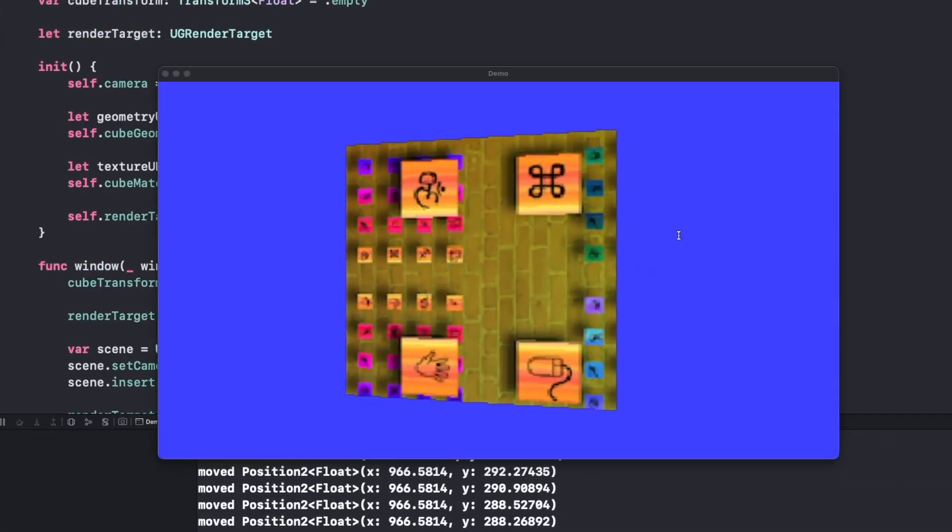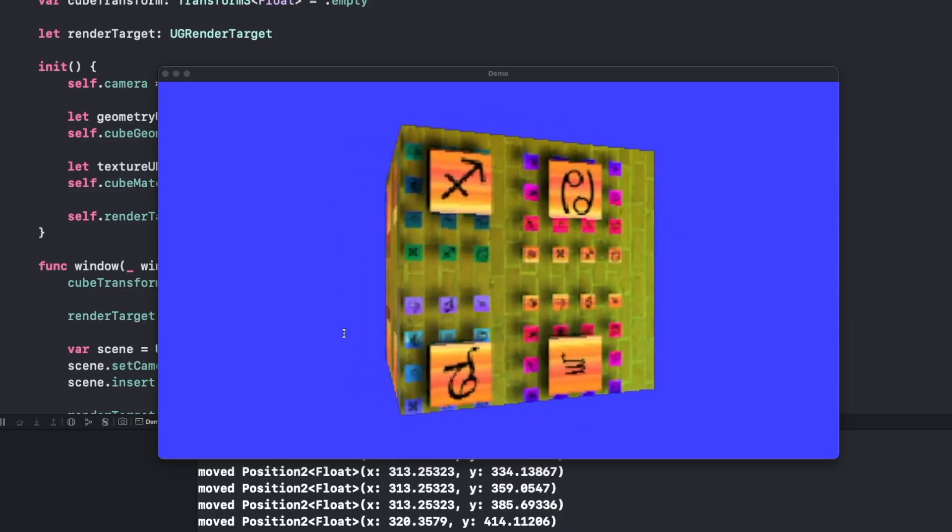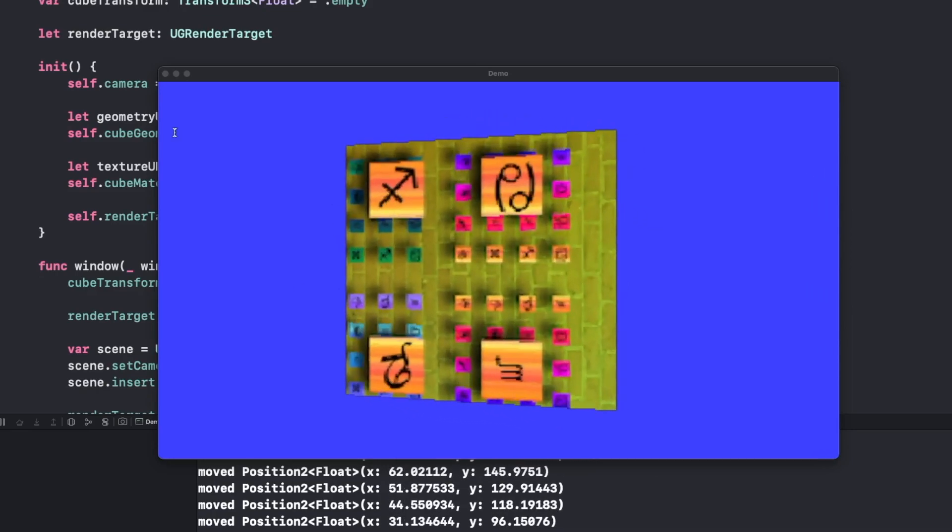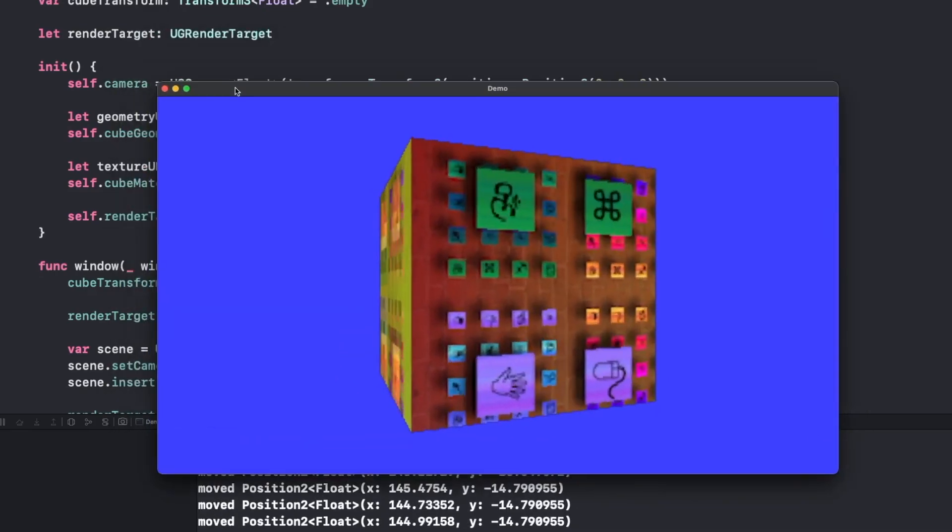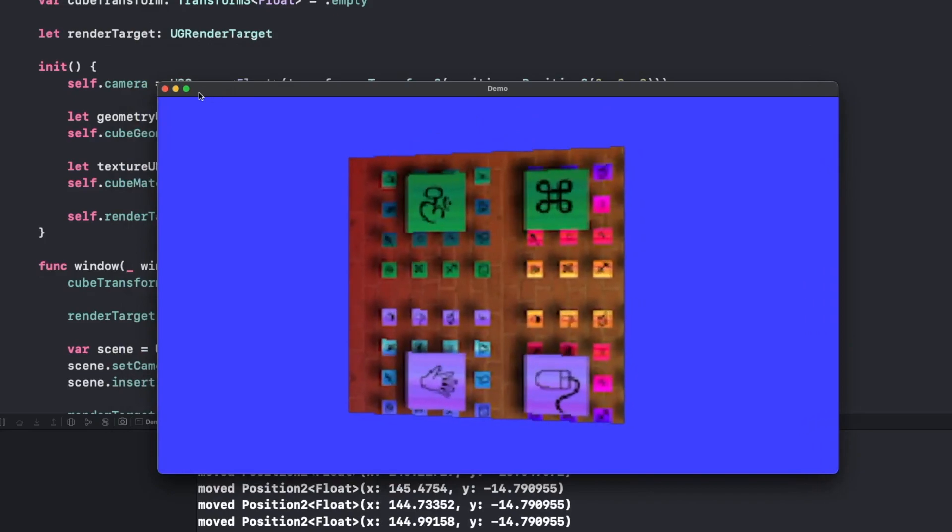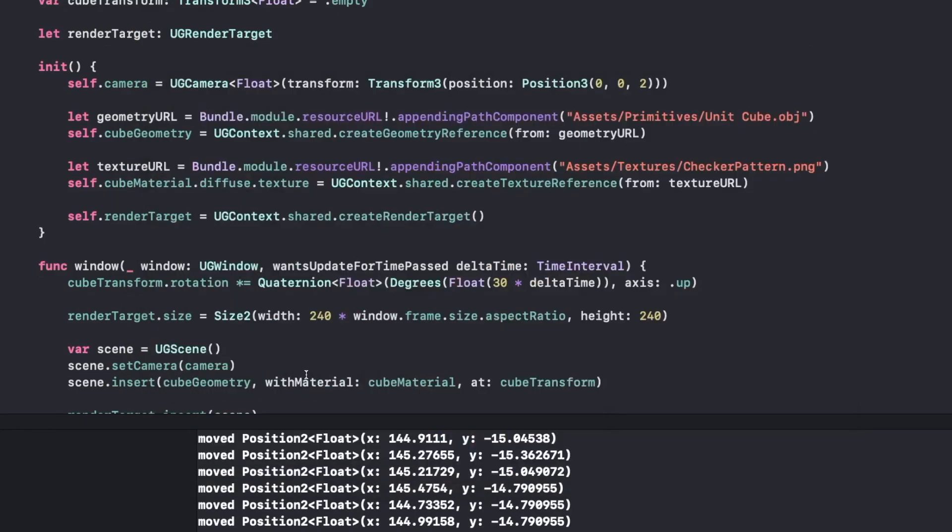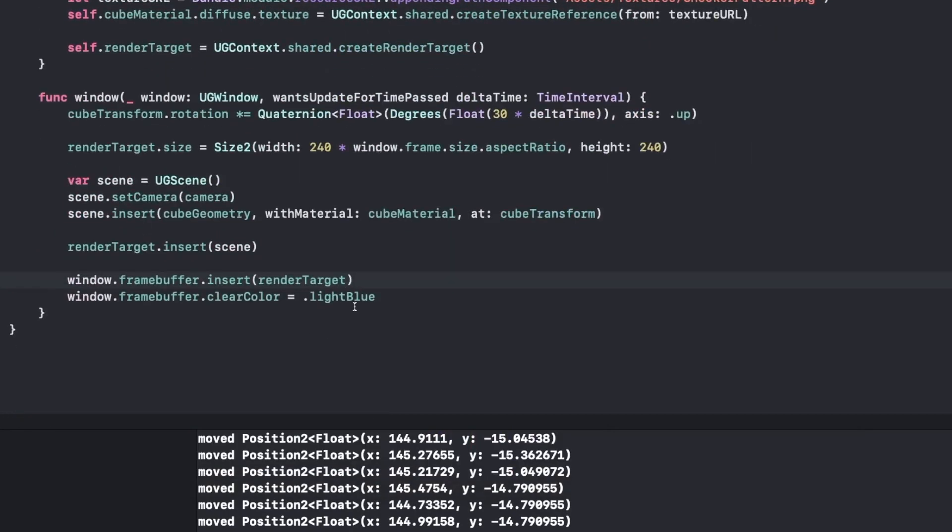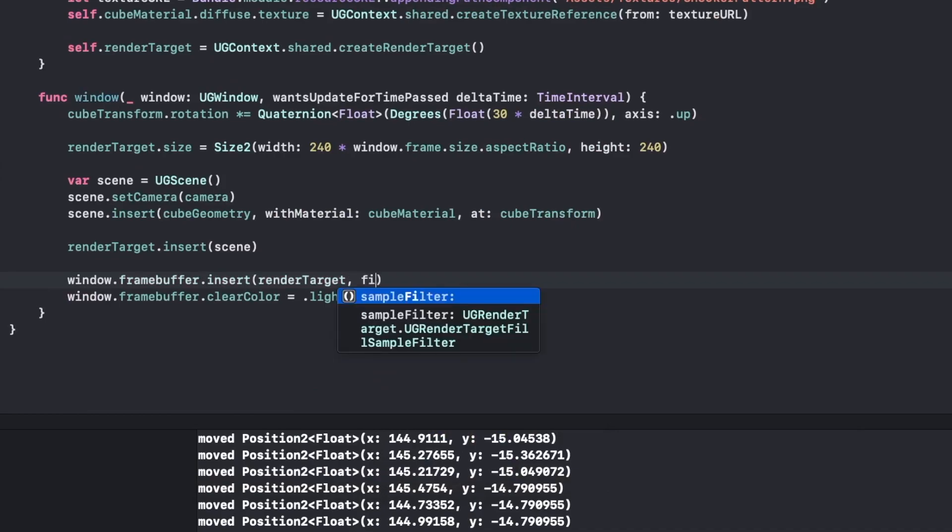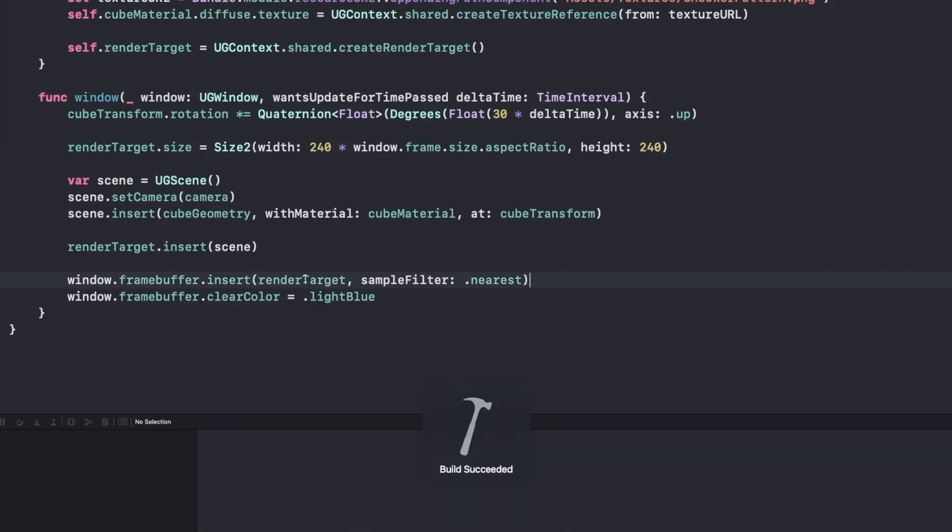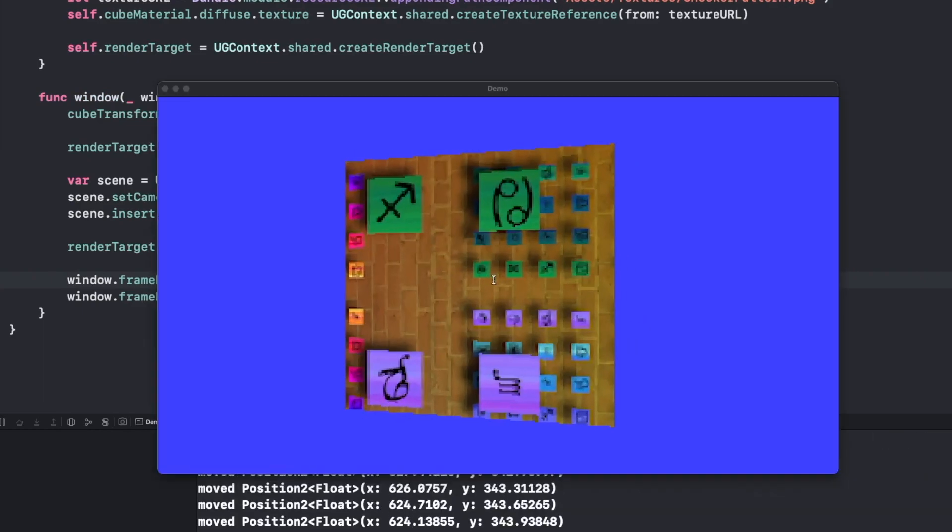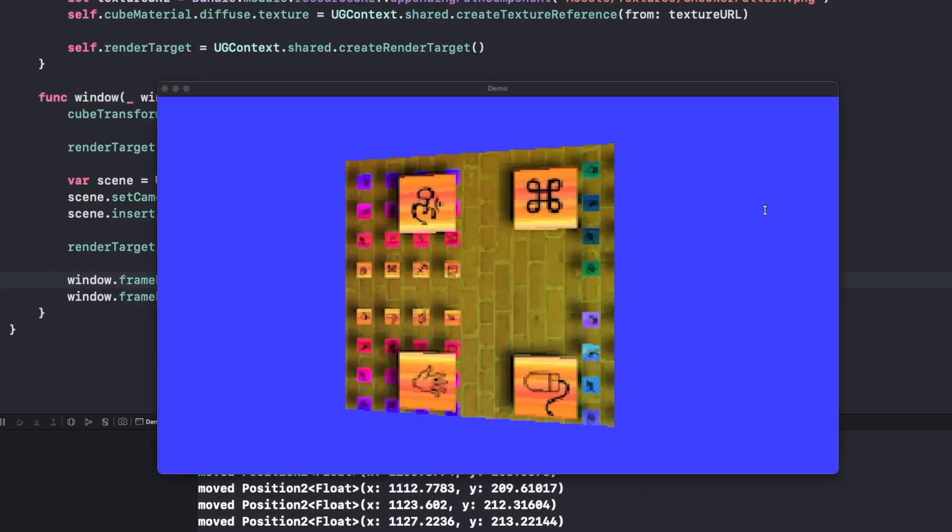Now it's lower resolution, but it's blurry. That is because the default sampling is linear. So what we want to do to make it pixelated is add a sample filter, and we're going to make it nearest. Now when we run it, the upscaling of our render target will be nearest, which will give us the sharp pixelated look.